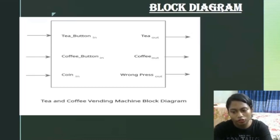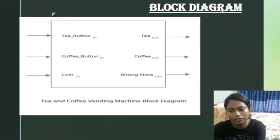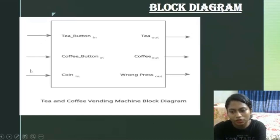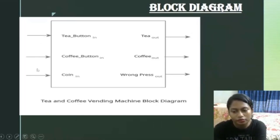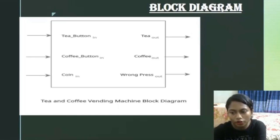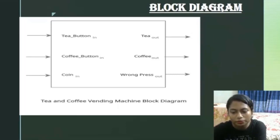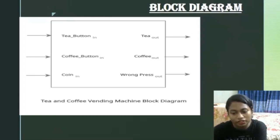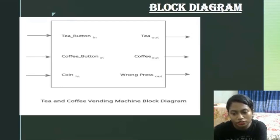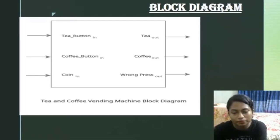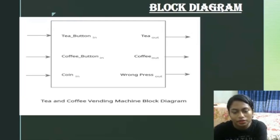Here is the block diagram of tea and coffee vending machine. We can see from the diagram when we press the tea button and coin we get tea, and when we press the coffee button we get coffee. And finally we get wrong when we press the tea and coffee button at the same time. That is my topic ends. Now the next topic will be presented by Mahzabeen Sheila.